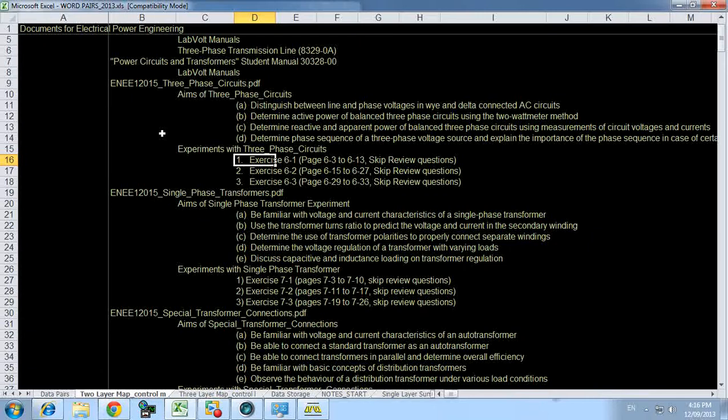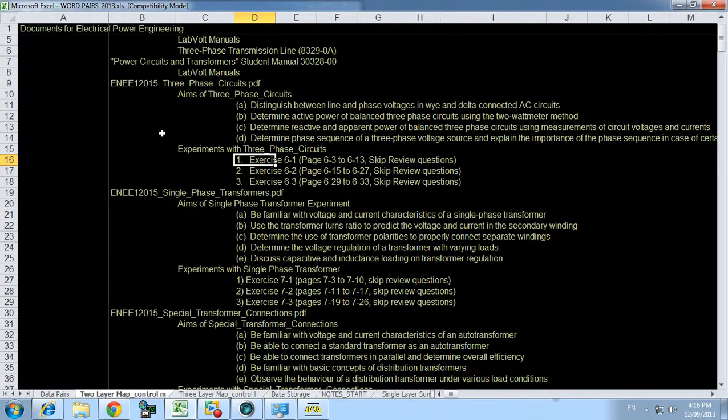Continuing on for the three-phase circuits lab for electric power engineering, exercise 6.1.